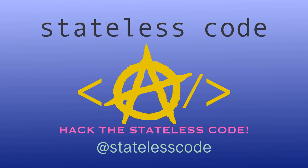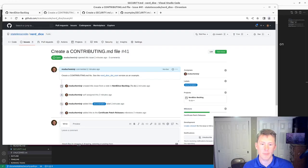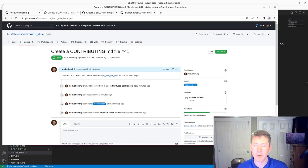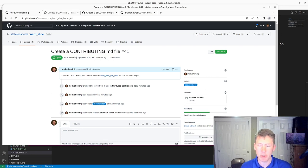At the Stateless Code, Nerd Dice. Welcome to the Stateless Codecast, this is episode number 92 in our series, Create a Ruby Gem, Nerd Dice.